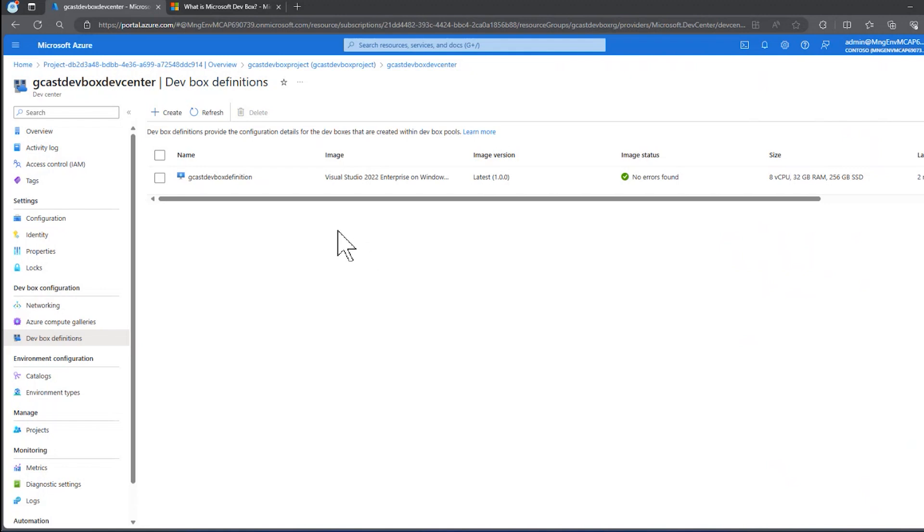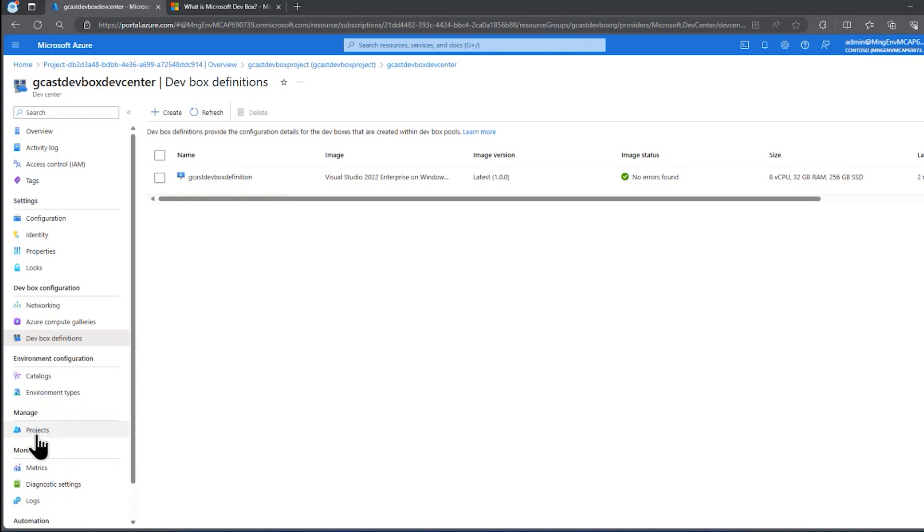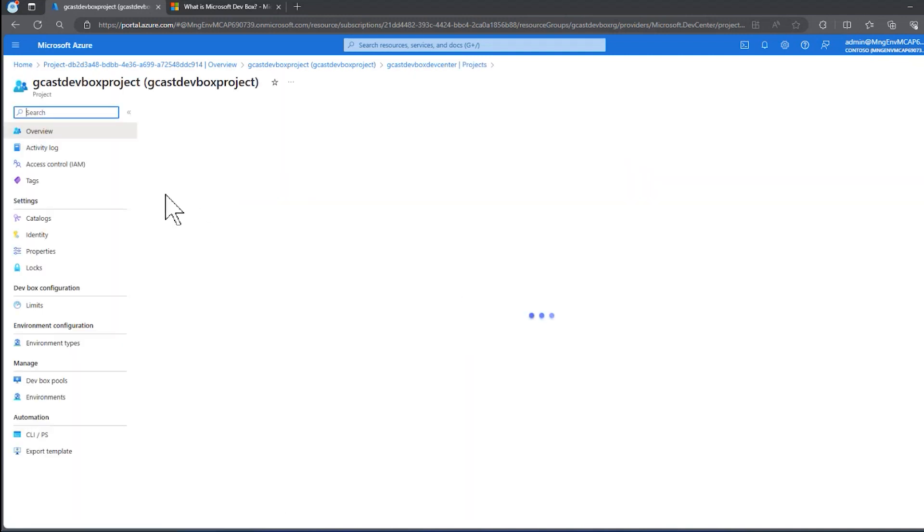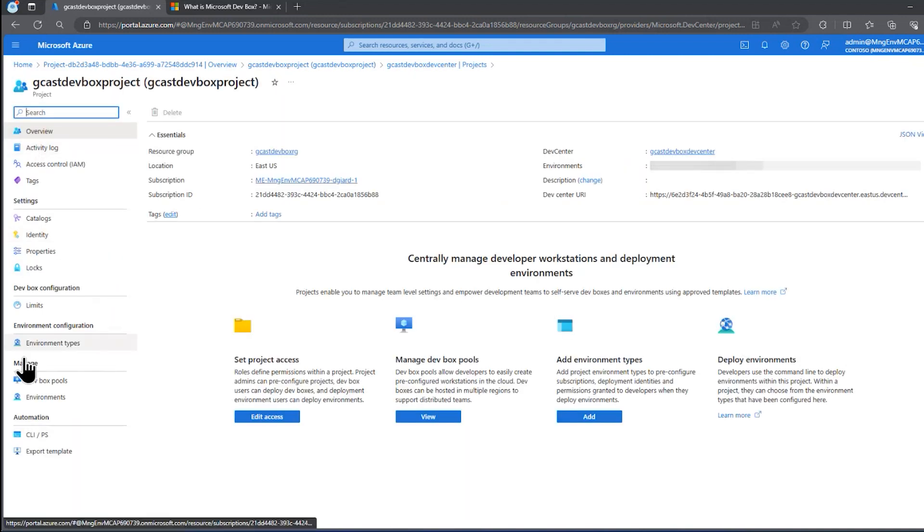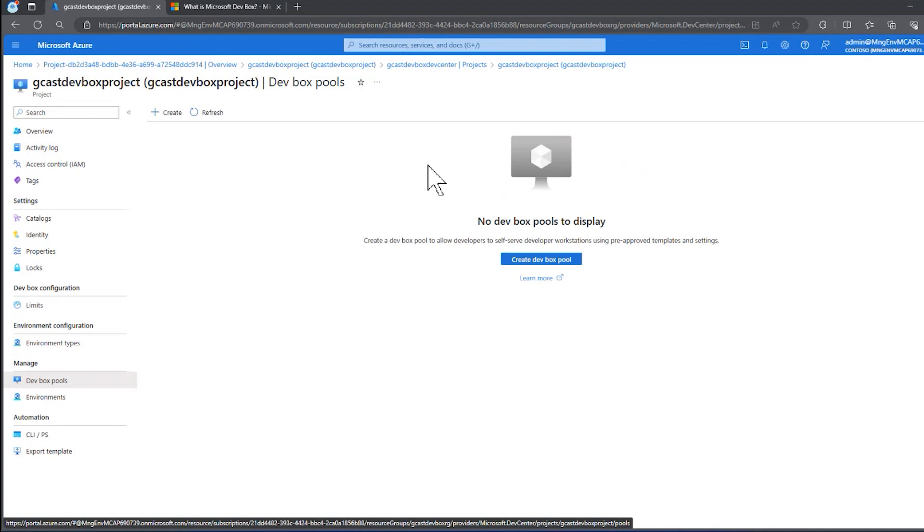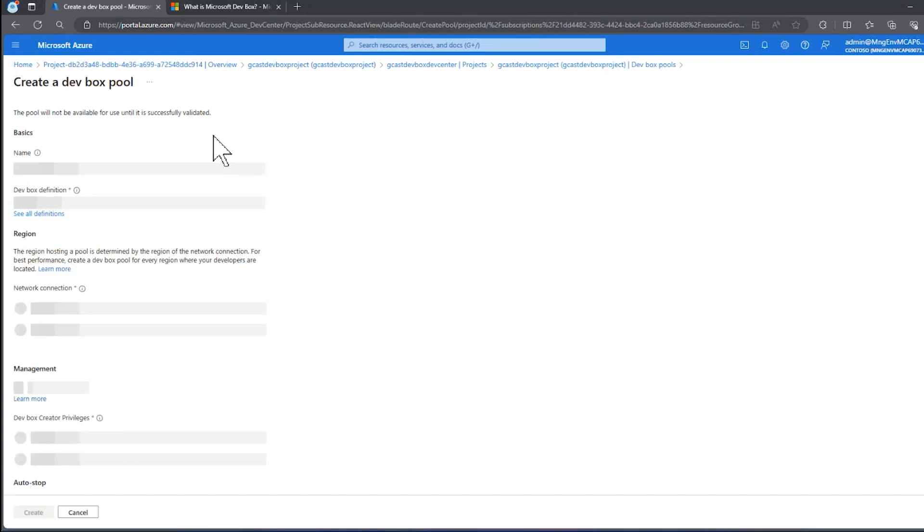That just took a few minutes. So our next step is to create a dev box pool. And to do that, we want to go back into our project. And you see right down here under manage, we have dev box pool. Let's select that to bring up this blade. We don't yet have any dev box pools in this project, so we'll click on Create.